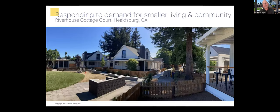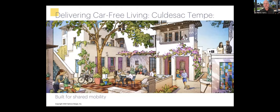This is a project in Healdsburg, California — a really great little cottage court that's responding to the demand for smaller living and the desire for a sense of community. Unfortunately, this project took four years to entitle, typical of California, and so the prices of these units got higher than our client wanted.